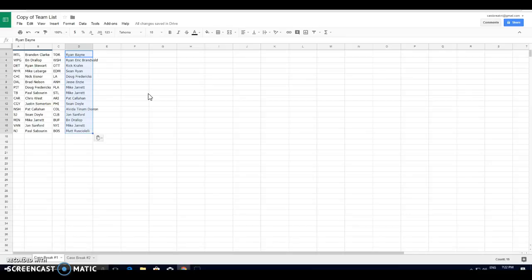John, Sanford, Vancouver. Paul, New Jersey. Ryan, Toronto. Ryan is Washington. Rick is Ottawa. Sean is Edmonton. Doug, LA. Jesse, Anaheim. Mike, Florida. And St. Louis.